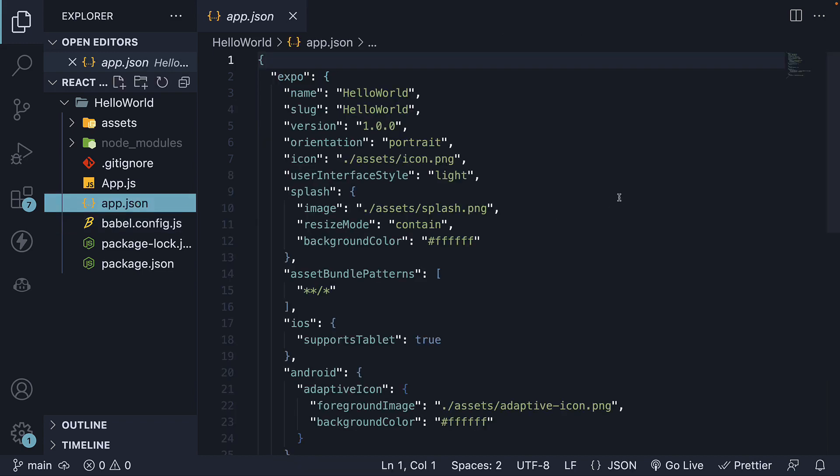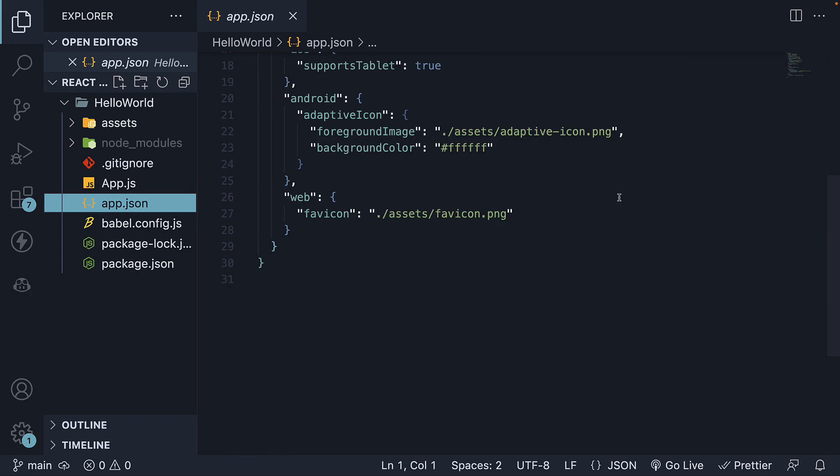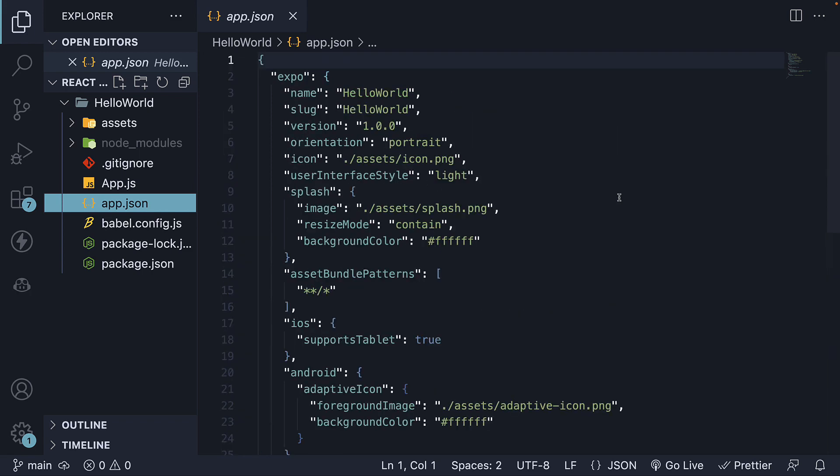Now, let's focus on the app.json file. This is an important file, as it contains configuration options for the project. These options alter the project's behavior during development, building, submitting, and updating the app.